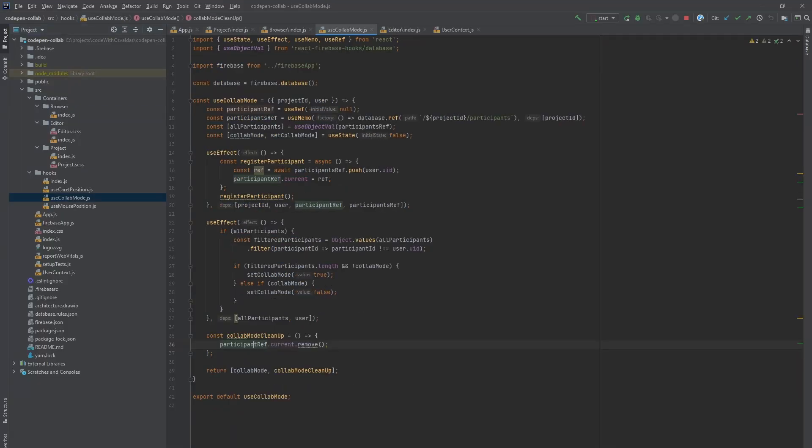For that, we have a custom hook named Use Collab Mode. The idea is simple. When a user opens up a specific project, we save his user ID under that project slash participants branch.